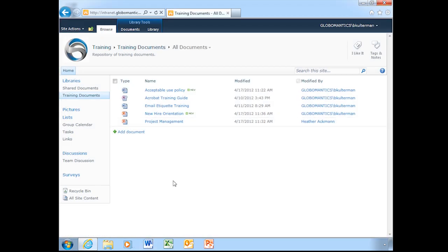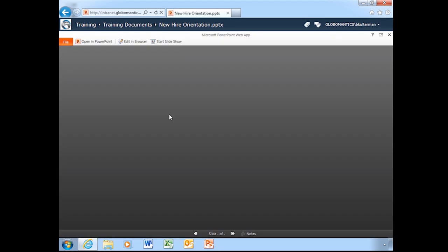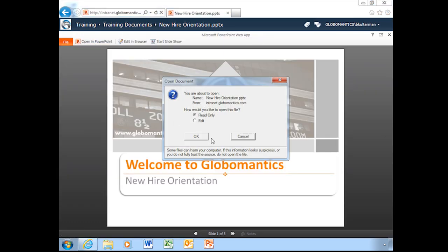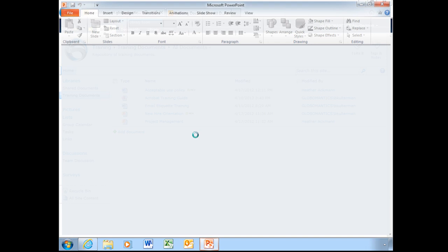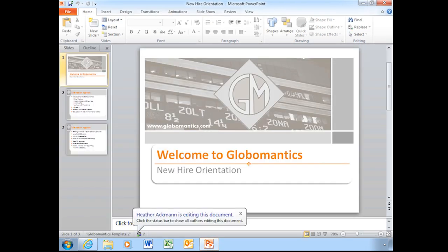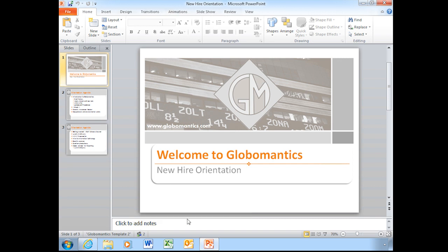I'm going to close my Word document, which takes me back to my training documents library, and I'm going to open up this PowerPoint presentation called New Hire Orientation. I'll need to open it up in PowerPoint, and once again it asks me for my credentials. Now as you can see, it lets me know that Heather Ackman is editing this document, so Heather has obviously opened this document on her computer and is also co-authoring it with me at the same time.